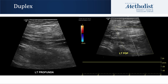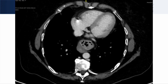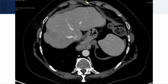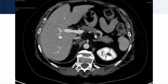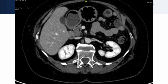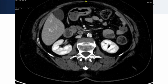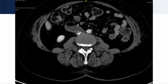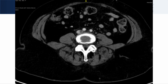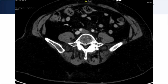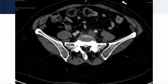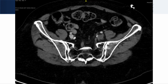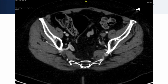Due to the extent of the DVT up into the common femoral vein on the left, the decision was made to obtain a CT venogram. There is noted to be thrombus within the distal IVC. The left common iliac vein is occluded, as well as the external iliac vein, extending all the way down to the popliteal vein.